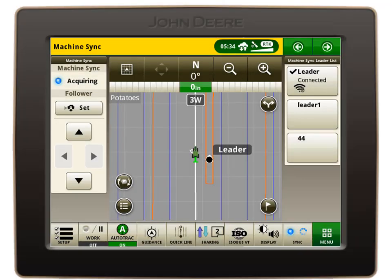When disengaging Machine Sync by manually turning the steering wheel, the tractor will override the set speed to the last known tracking speed. This requires the operator to manually adjust the set speed for transportation across the field.